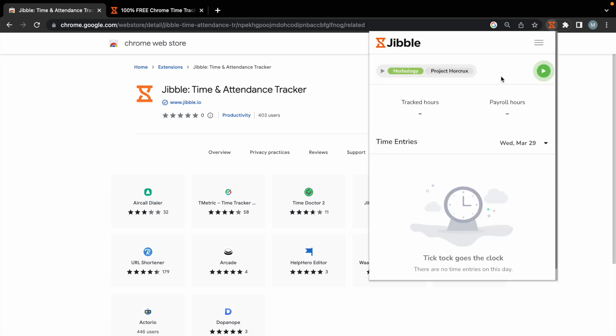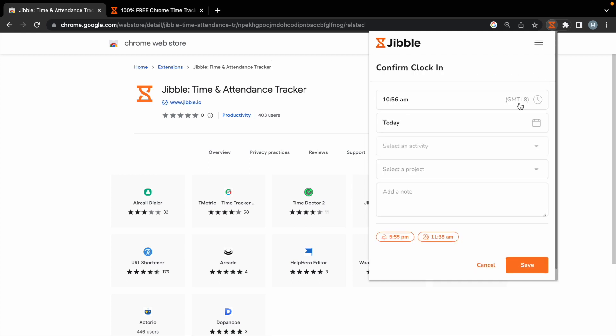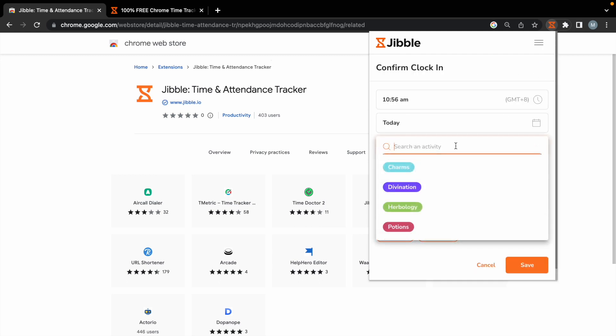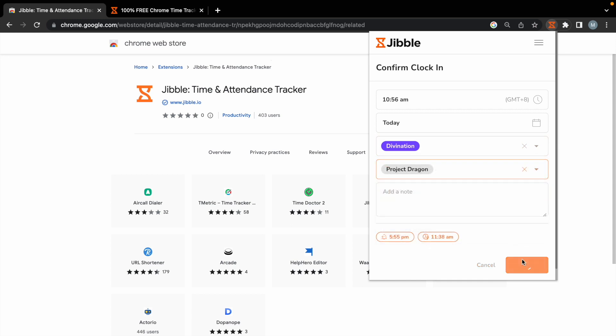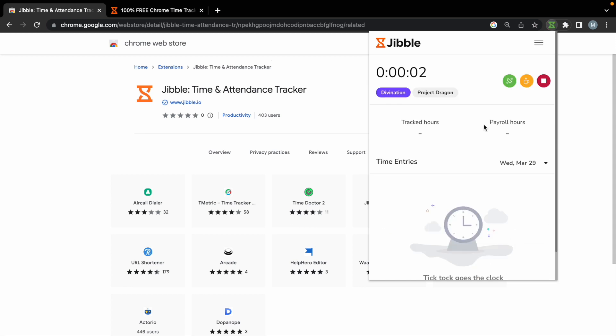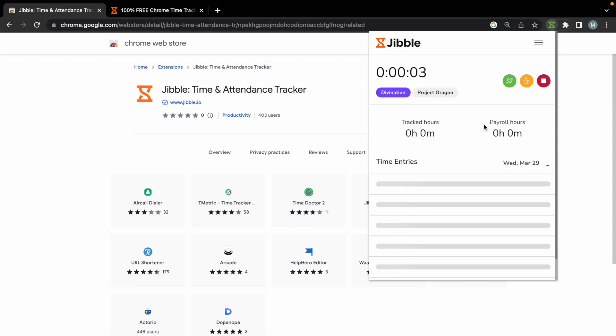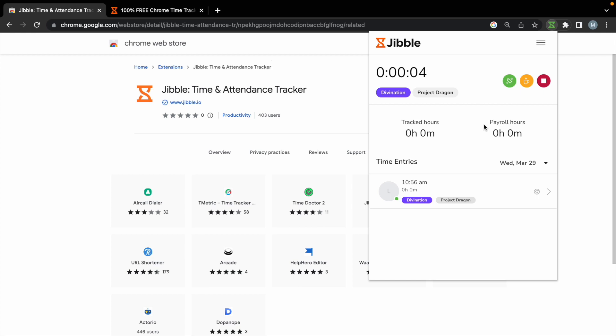Click on the play button, select an activity and project, and click on save to start tracking time. Your tracked time will be synced to your timesheets automatically.